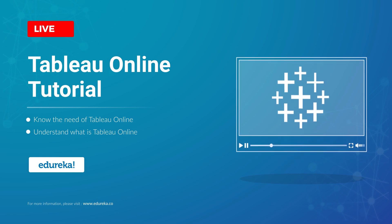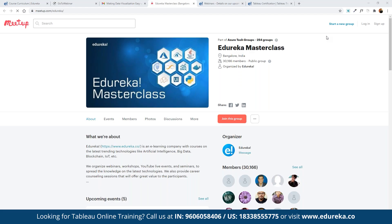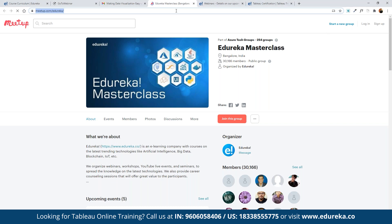Let me quickly share the Idrica Masterclass community with you all. This community of masterclasses was started back in 2019 and since then we've been closing in on almost 30,000 members. We conduct multiple webinars and events on different topics including blockchain, IoT, artificial intelligence, machine learning, and multiple front-end and back-end development technologies. You can click on 'Join this group' to be notified of the entire monthly schedule.